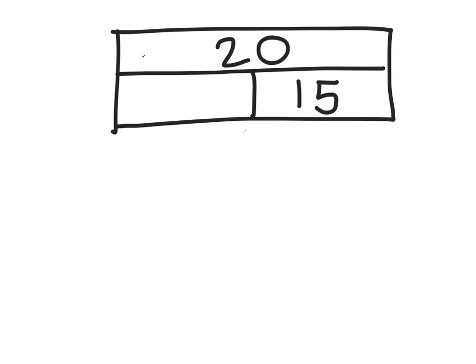I'm going to show you how to use a bar model to find a missing number in a calculation. We're going to do 15 add something equals 20.